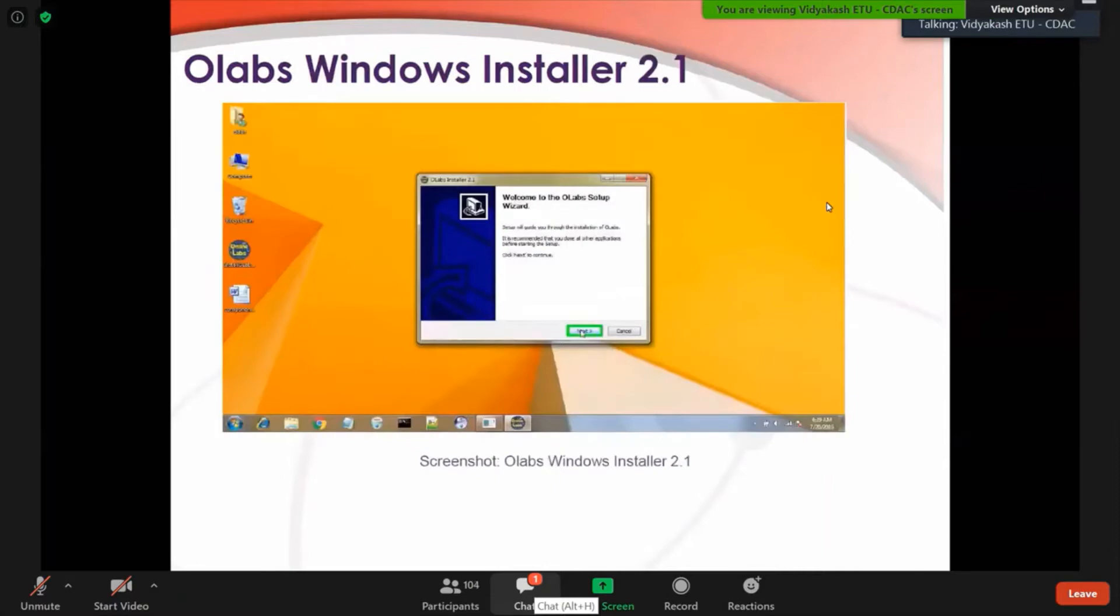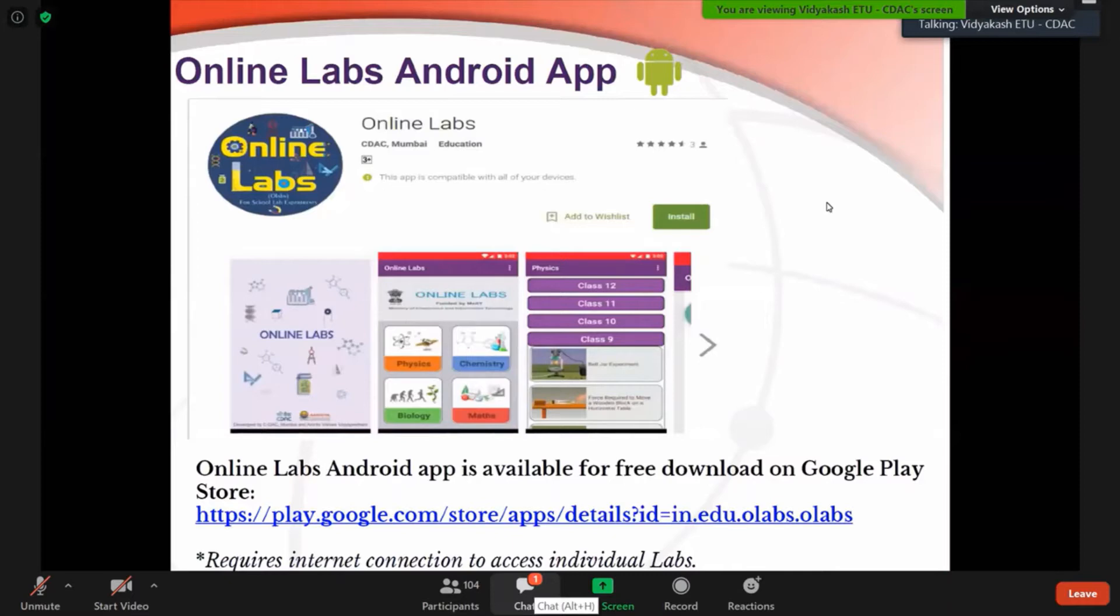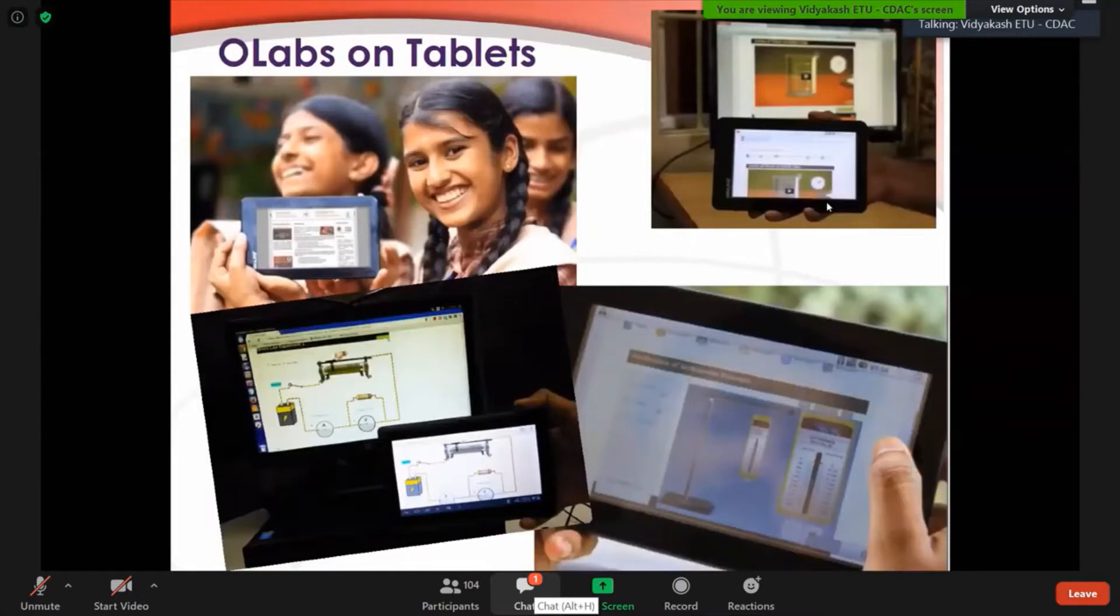It's just a screenshot for that installer. Also, the Android app is available that you can download from Google Play Store - it only requires internet to access each lab. Also, all the activities are touch enabled so any handheld device or tablet or mobile phone or any screen can be used to perform the experiments.